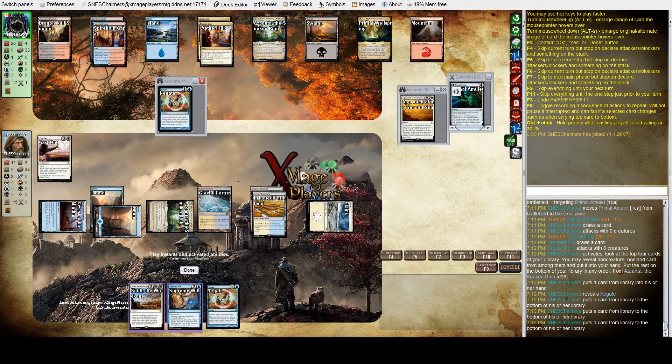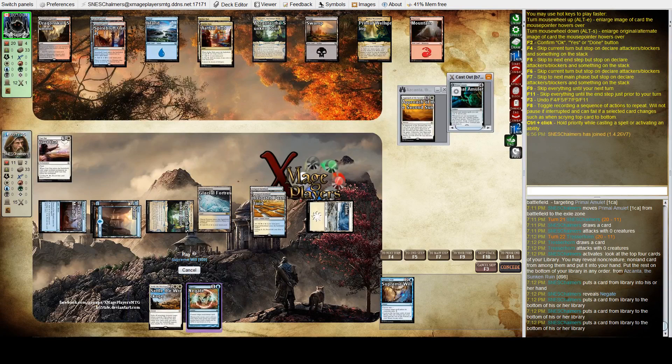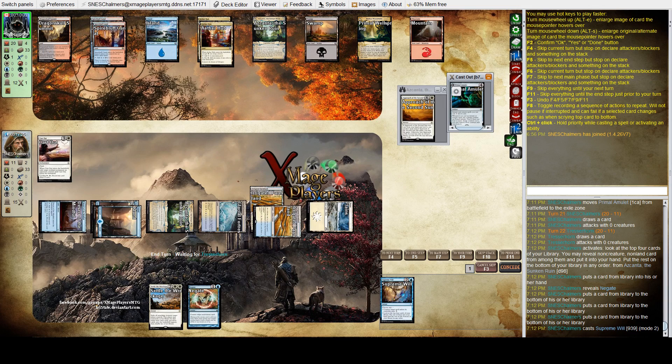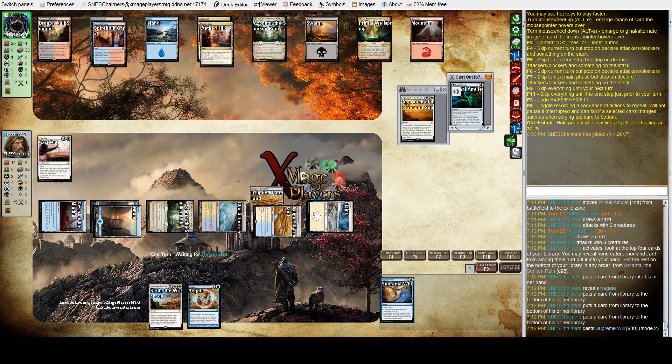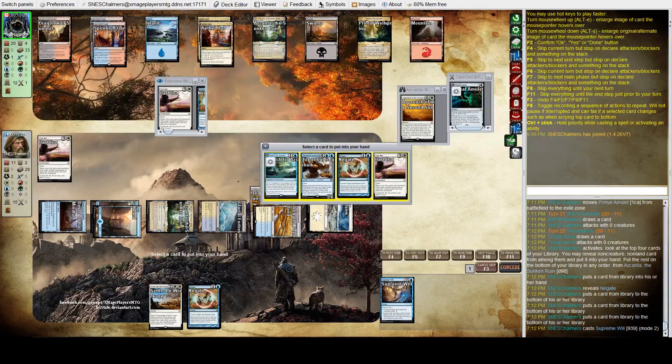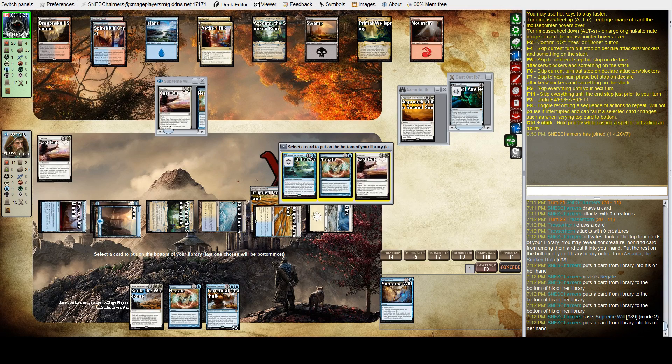So I think he's going to copy it. I don't think the second one is copied. Oh, I'll take a negate. What do I want here? I'll take a gearhulk to try and win this match.